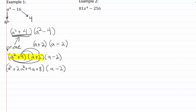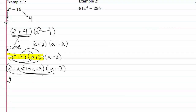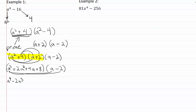So now we've got to FOIL this completely together. a cubed times a gives us a to the fourth, and a cubed times two gives us minus two a cubed.